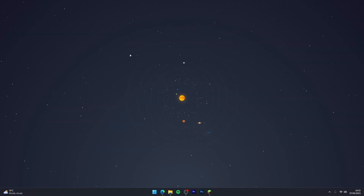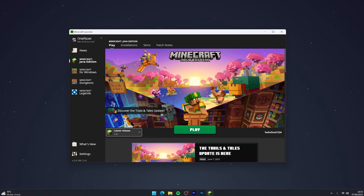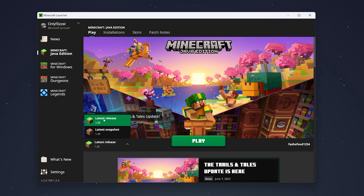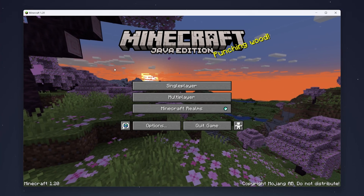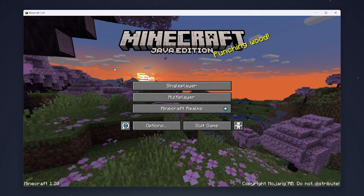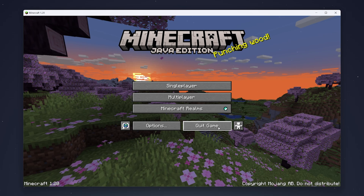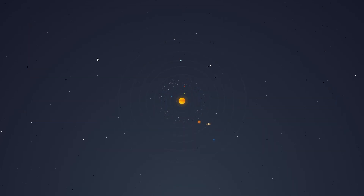So the first thing we need to do is open our Minecraft launcher and open an instance of Minecraft 1.20. This is because it's going to download the 1.20 files that our mods can install onto. Once Minecraft 1.20 loads up, you can go ahead and quit the game because the files have now been installed.